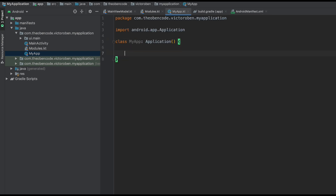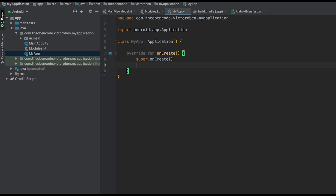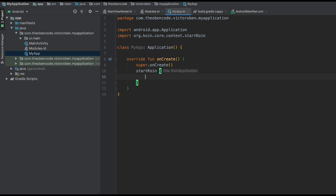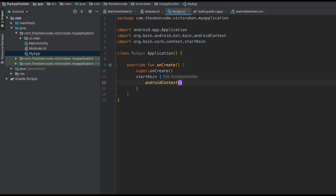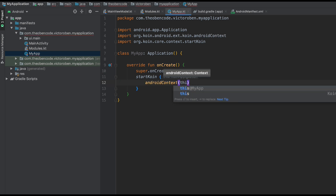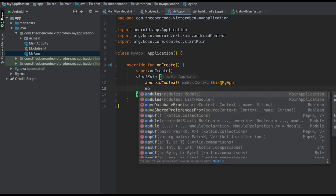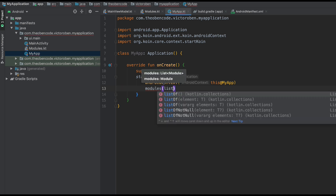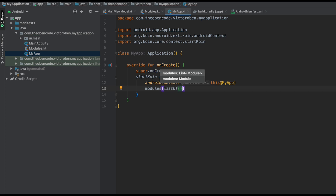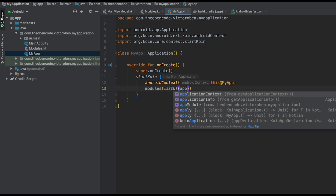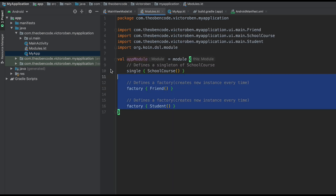Now let's create an onCreate function. What we need to do is essentially start KOIN — tell it we're about to start and here are our dependencies. To do that, we call startKoin. The first thing KOIN needs is access to your application, your Android context. We tell it the Android context is this instance of MyApp. The other thing KOIN needs to know about are the modules, so we specify a list of modules — our appModule — which is where we have all those class definitions.